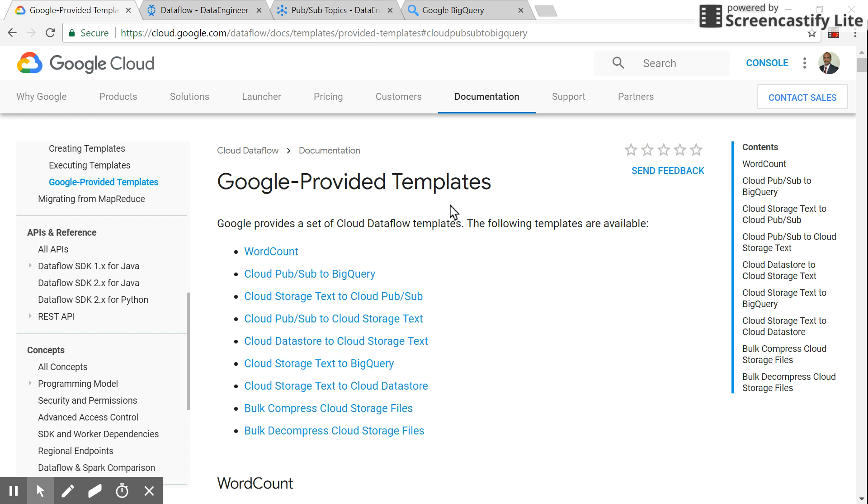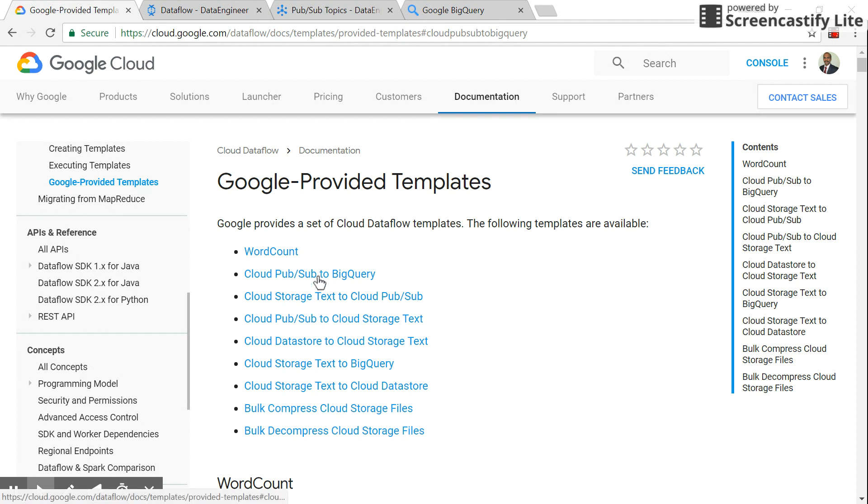Hello everybody, today we will see how GCP components like Pub/Sub, Dataflow, and BigQuery can be used to handle streaming data. We'll use the Google product templates, specifically Cloud Pub/Sub to BigQuery.